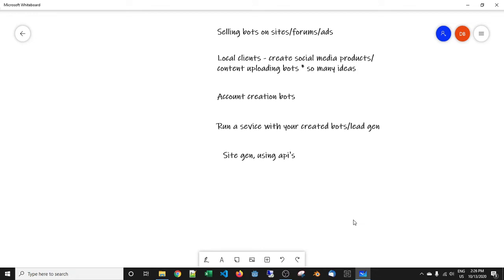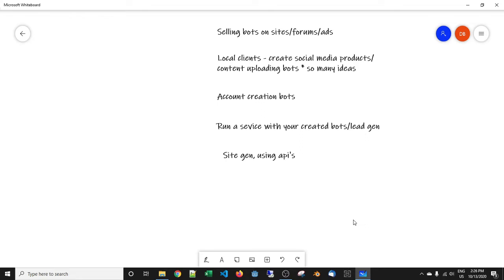I've scribbled down just a few ways that you can make money with bots. Now all these methods I've either used myself or people that I know have. Lots of these methods I've used when I was first getting started with bots, so I only want to share with you stuff that I know works or stuff that I've done myself.